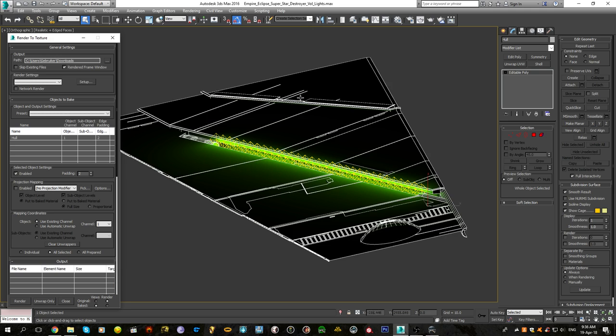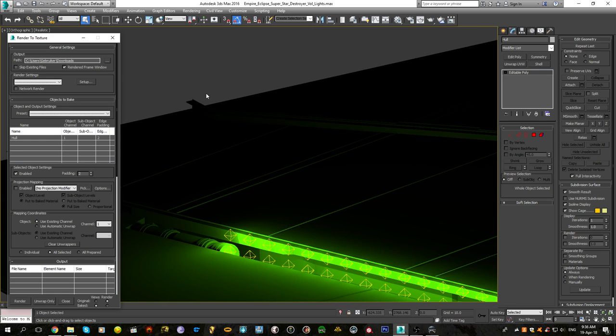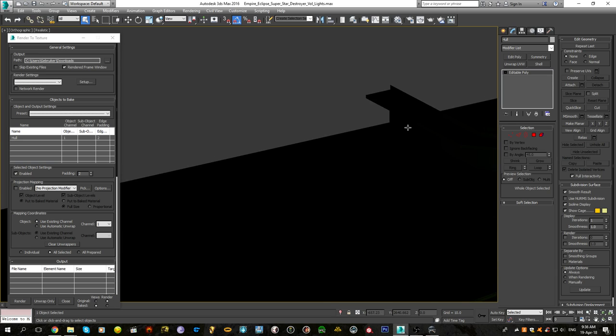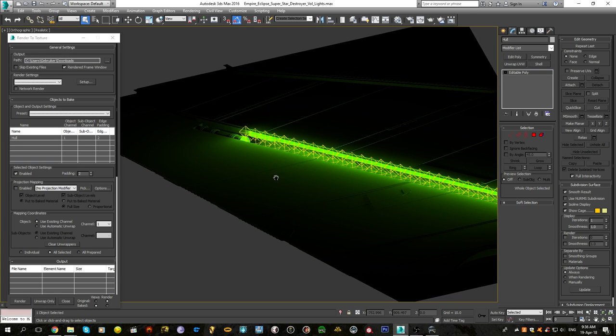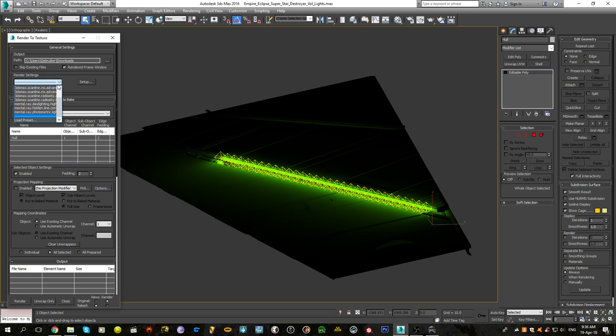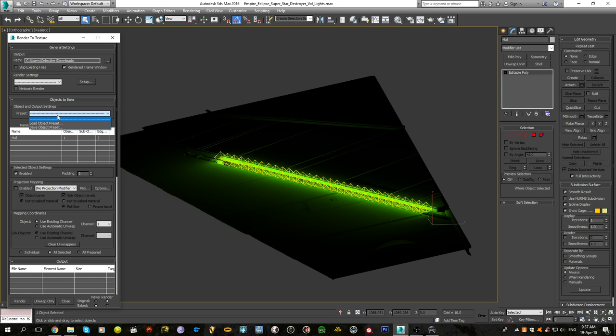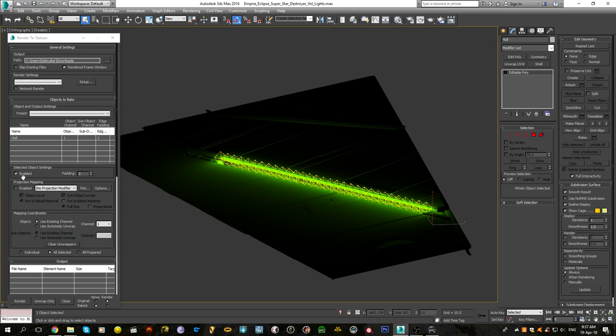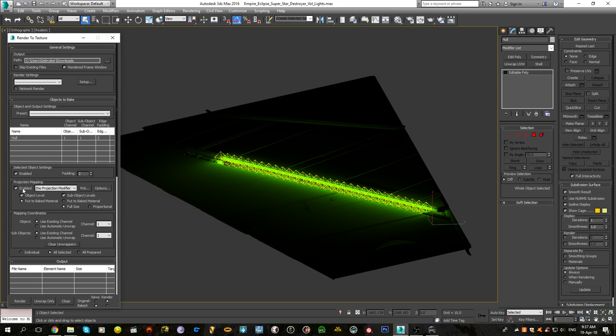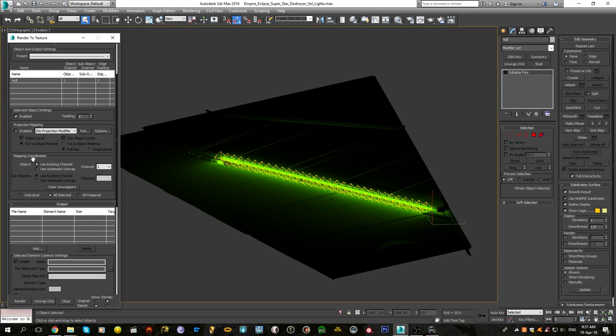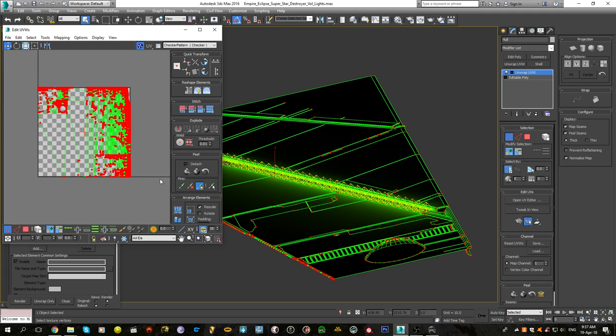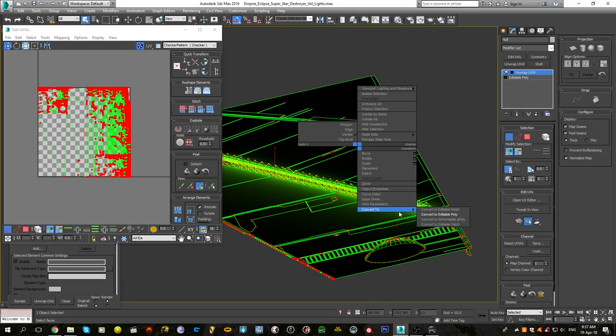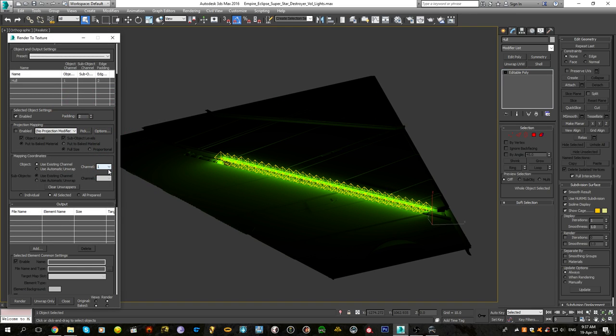We have already UV'd our new object here. From the top to the bottom, we're going to go through this. We have the object selected hull, which is this. Hull enabled, padding 2. Mapping coordinates, we want to keep the existing channel because we have already manually unwrapped the UVW using the flat map. This is map channel 1, so we want to map it according to channel 1.